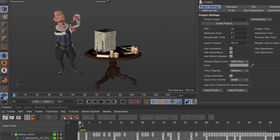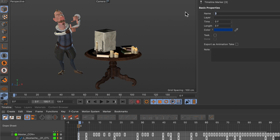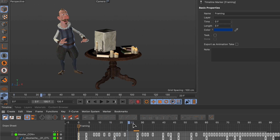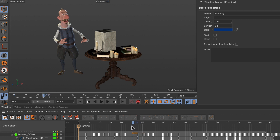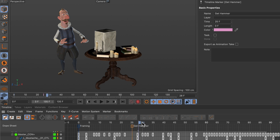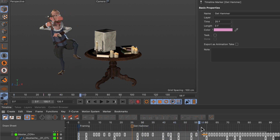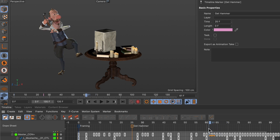First of all we need some markers. Here the character starts framing the potential art, so I create a marker and adjust the name to 'framing'. Then going a little further to around where he's grabbing the hammer — let's say frame 25 — I create another marker and rename it 'get hammer'. Then scrubbing further to where he starts hammering, I create another marker and rename it 'start hammering'.